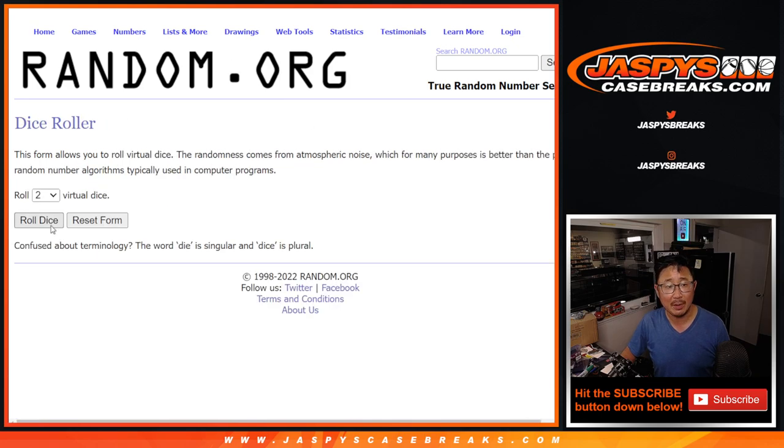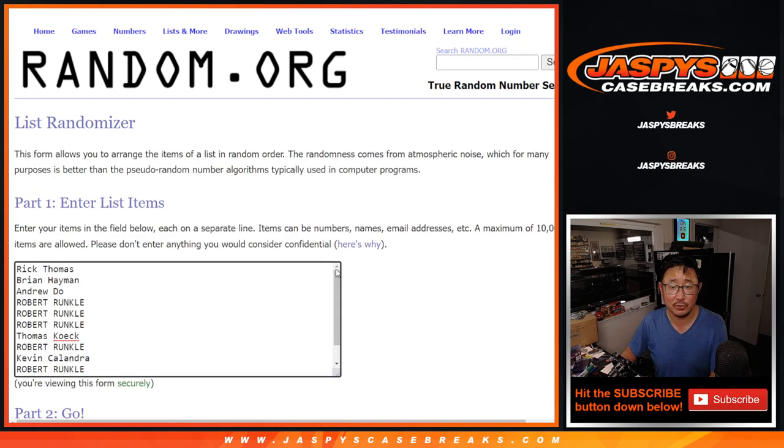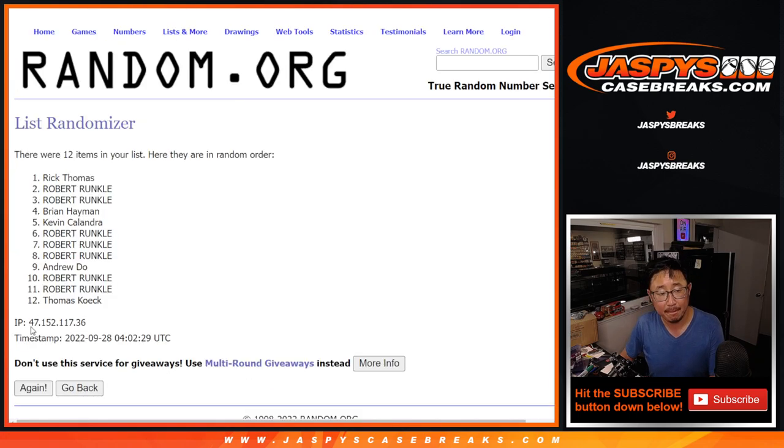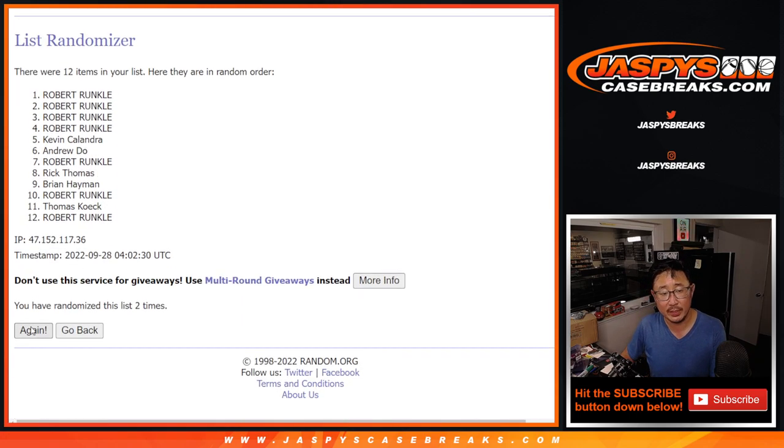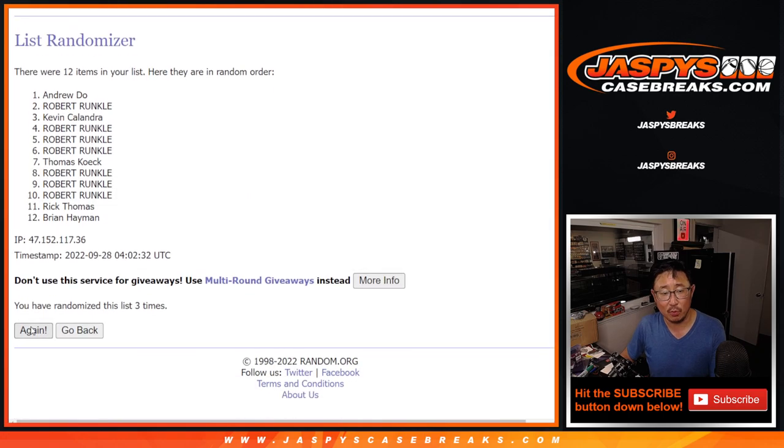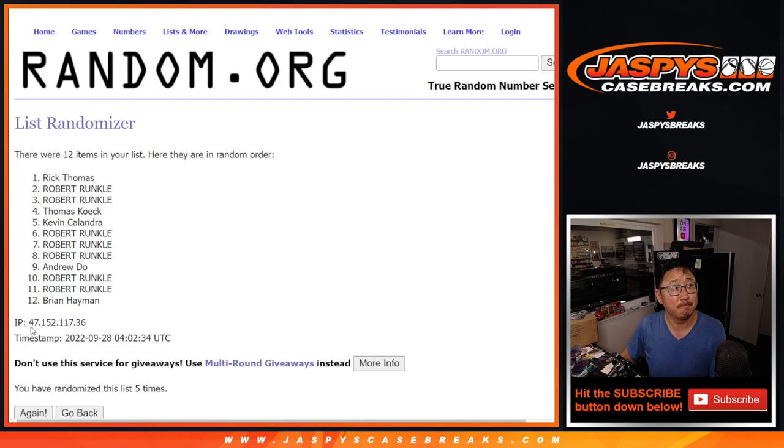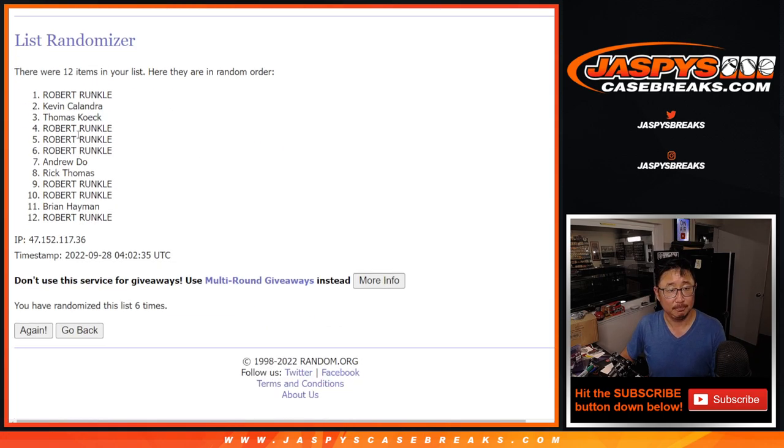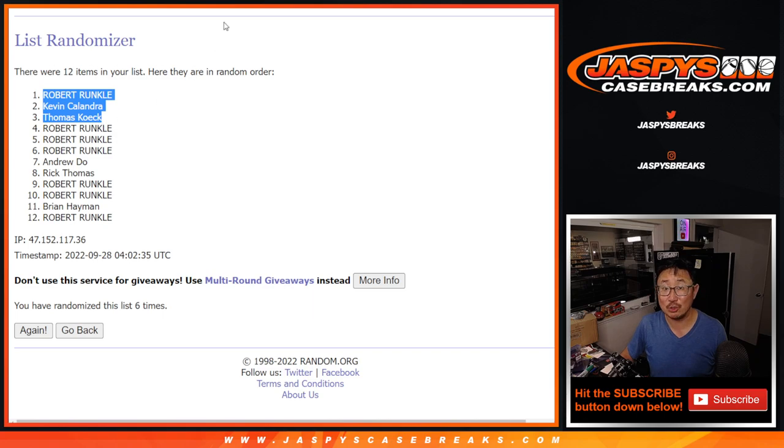So top three after six, four and a two, six times. One, two, three, four, five, and six. Robert, Kevin, Thomas. Some extra spots going your way.